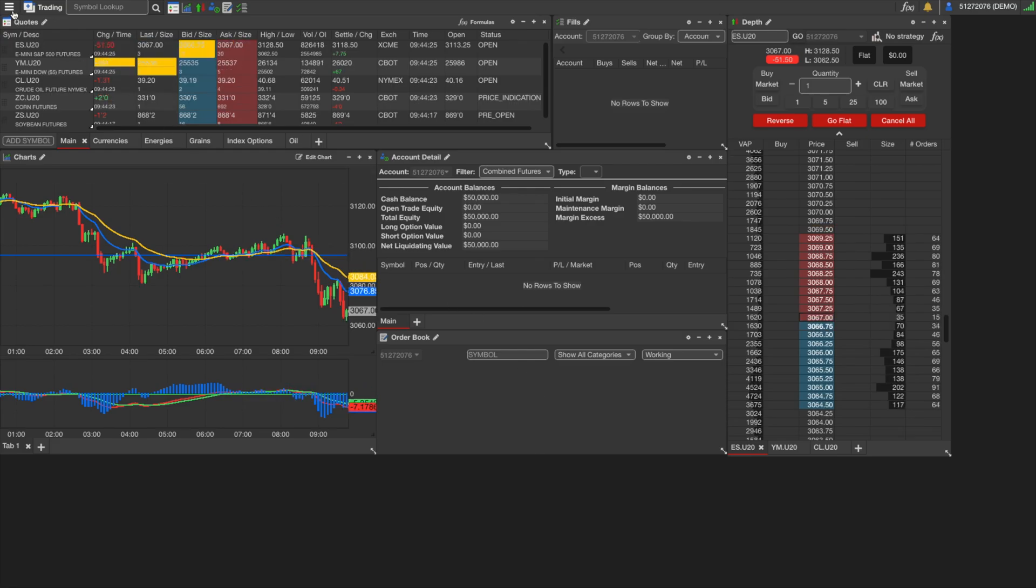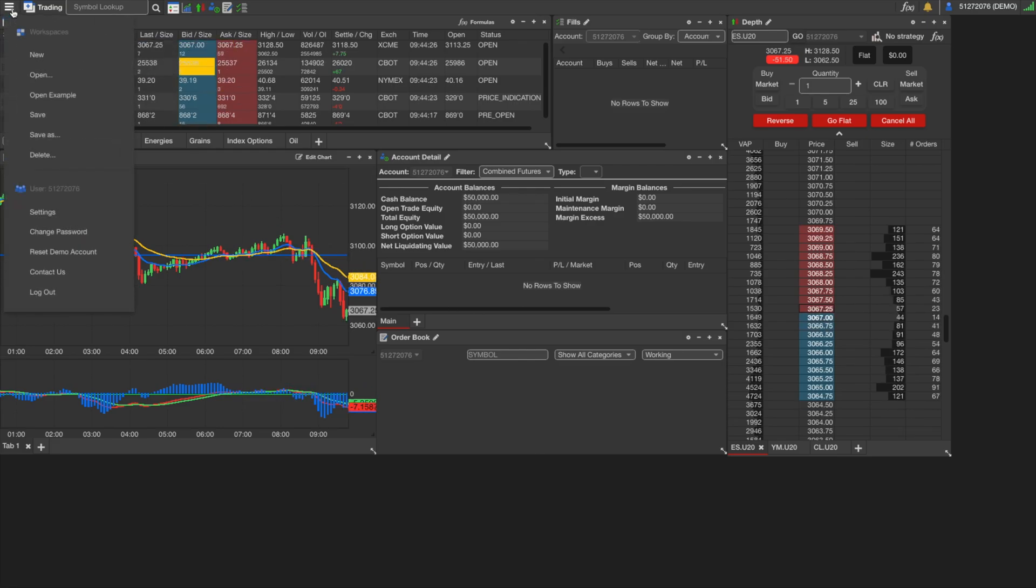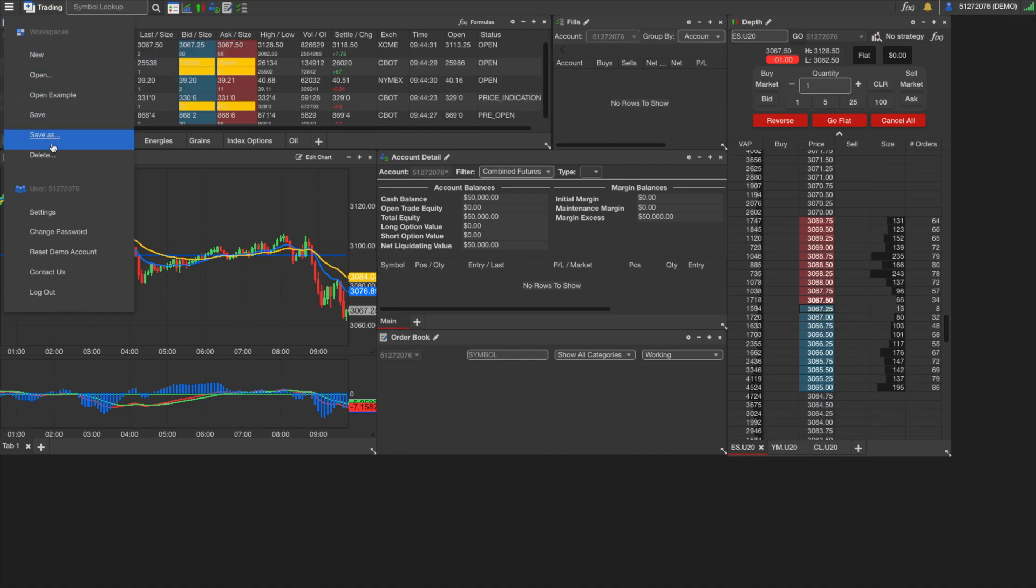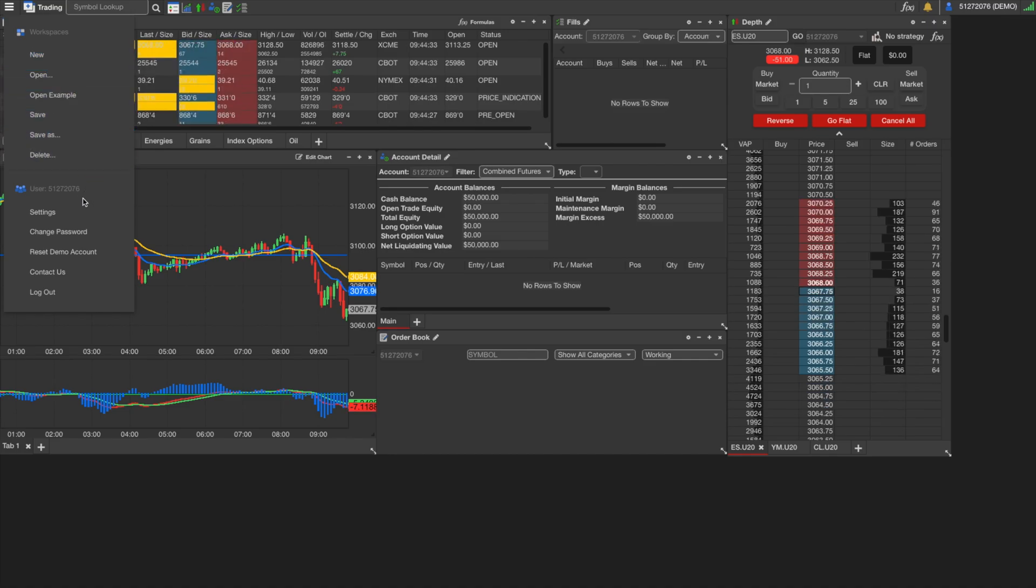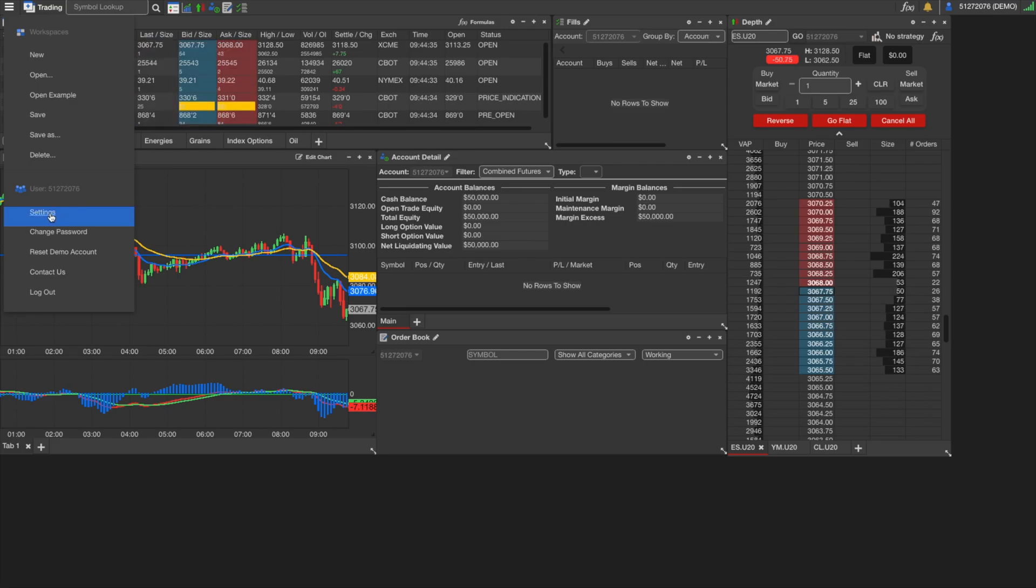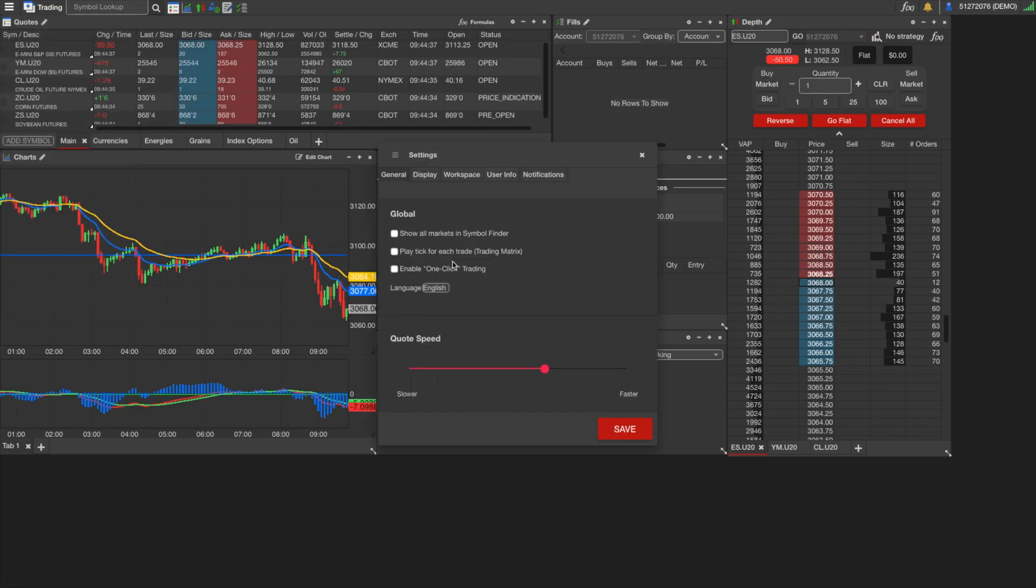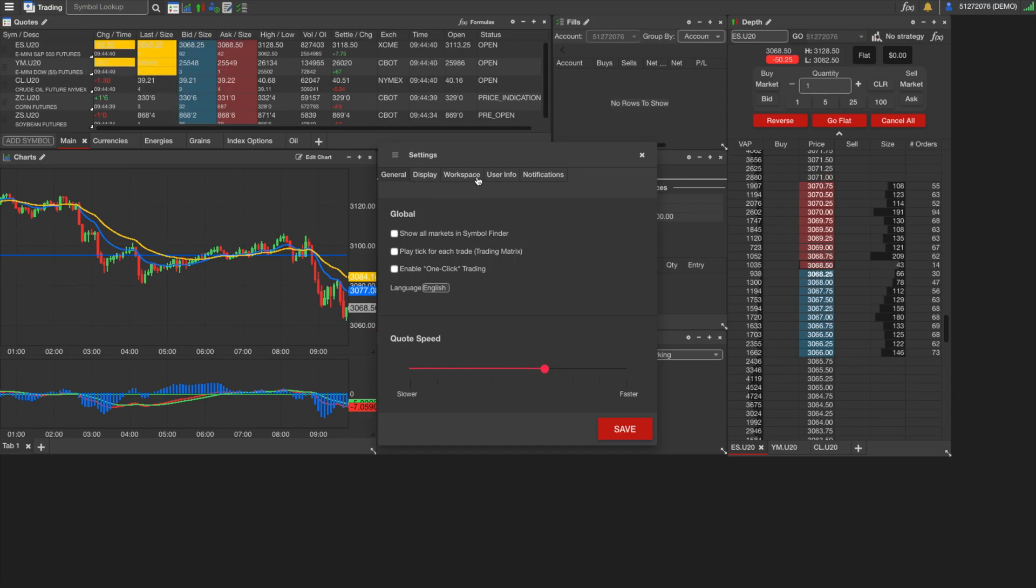And up here at the top left, we just have our general settings menu. So this is where you can create new workspaces, save them. You have the global settings tab in here where you can change things like quote speed or notification settings, one-click trading, just general overall settings like that.